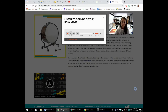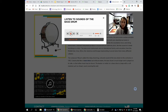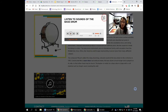Let's listen to the bass drum — listen carefully or you might miss it. It just makes that boom sound.